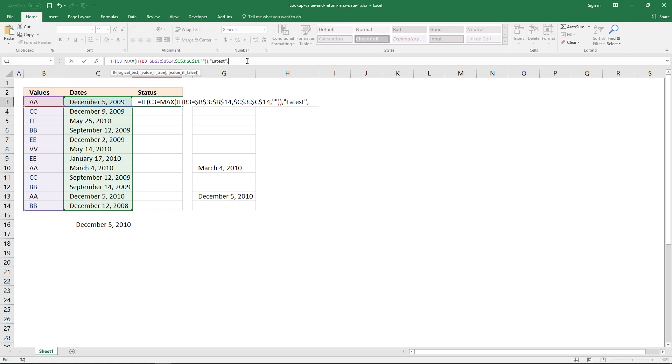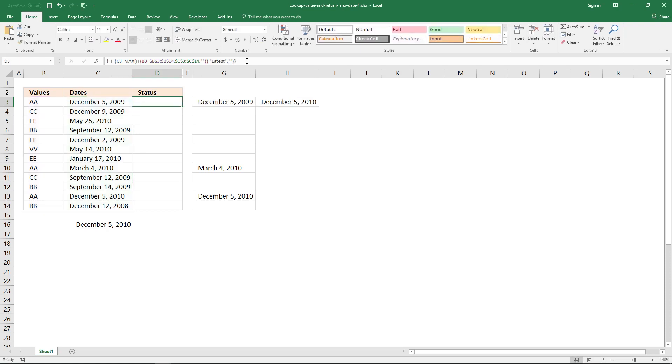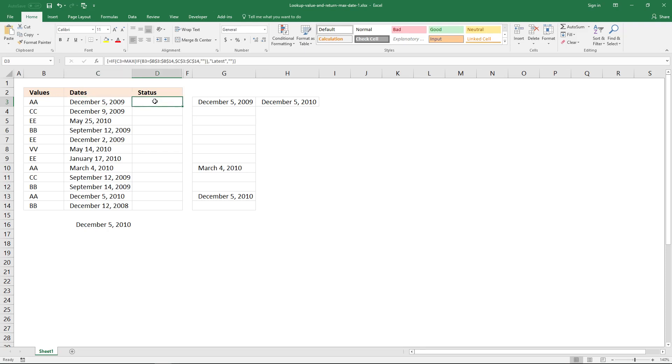And if they are not equal to each other, return a blank, and then ending parenthesis, and enter it as an array formula. And now it returns a blank here, and this is not the latest date for value AA.